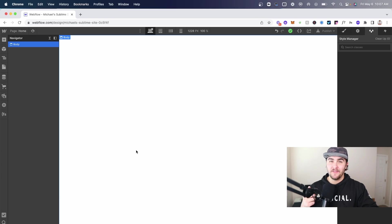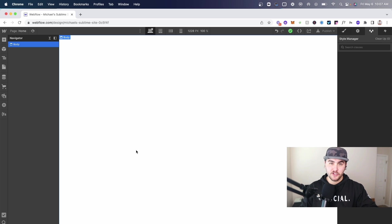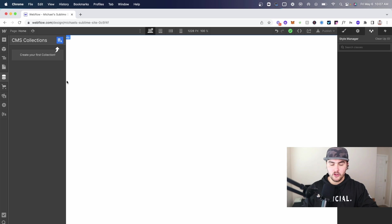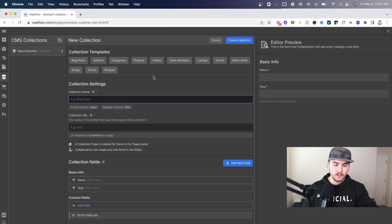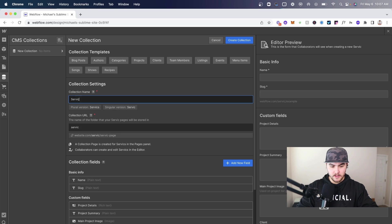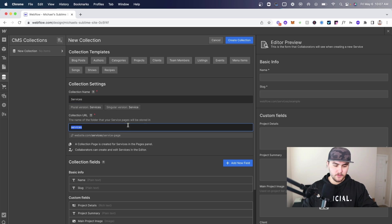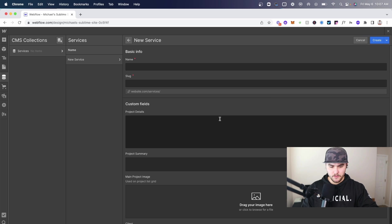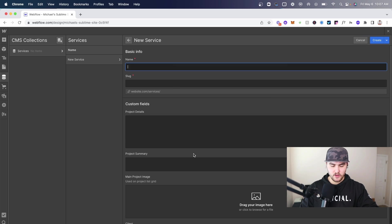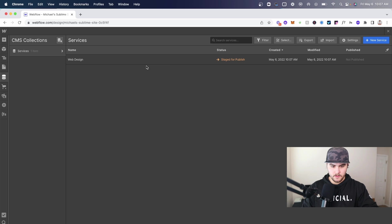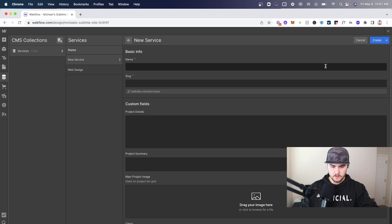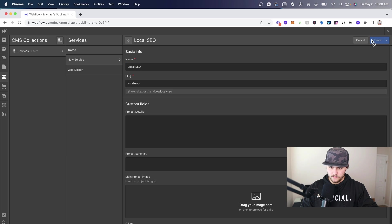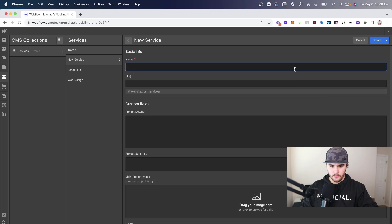Here we are in Webflow and before we get started building the navbar we actually have to make sure we have a collection setup that we want to use. I'm going to create a new collection and call it services. I'm going to use the projects as a base point, rename this and create a collection. Let's add a few services - we can make the first one web design, second one local SEO, and the third one consulting.